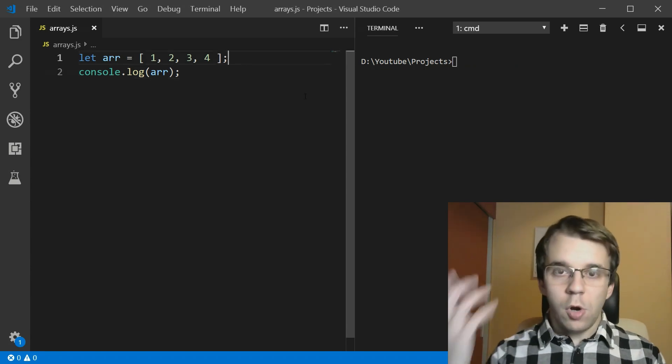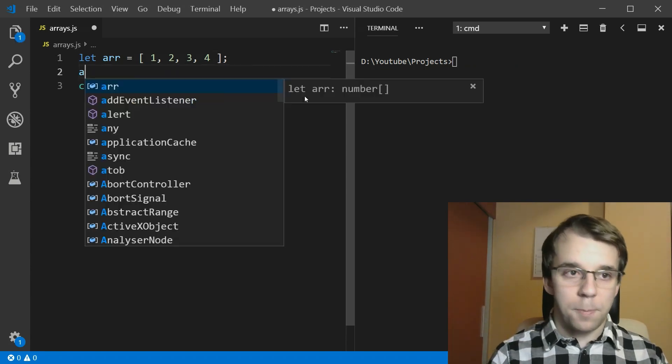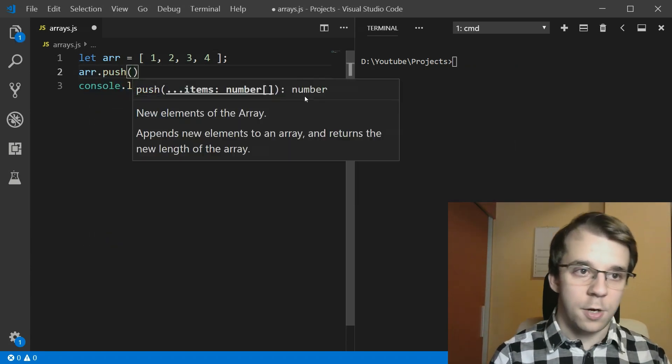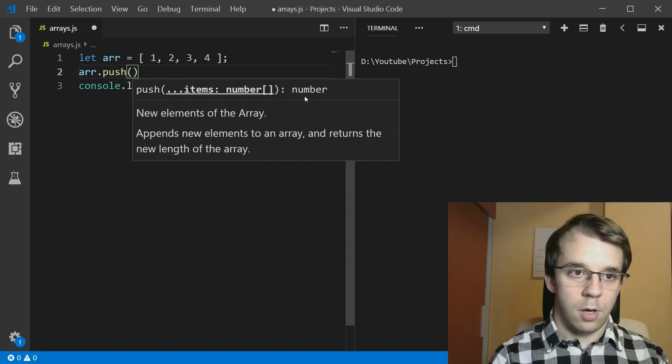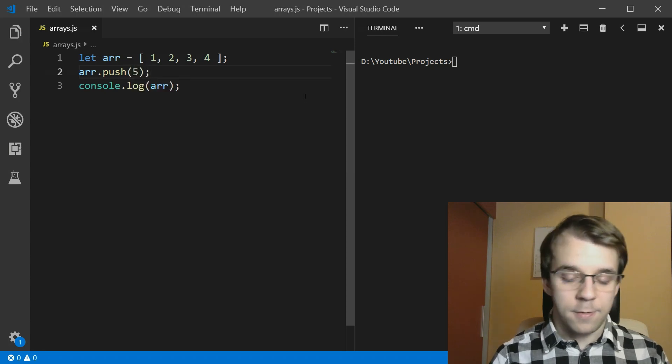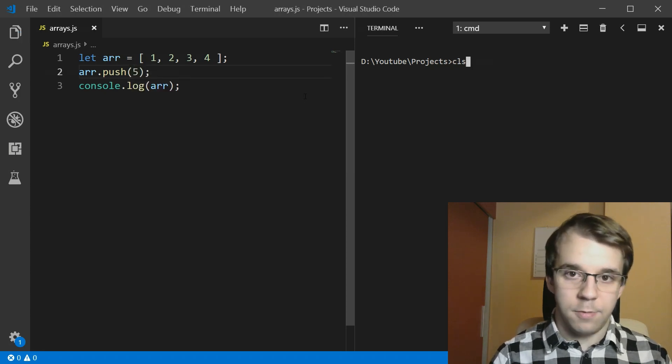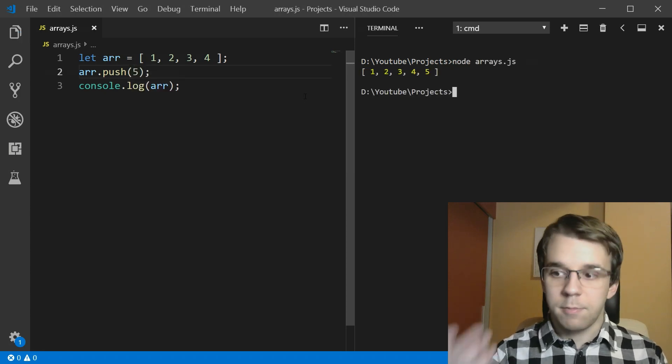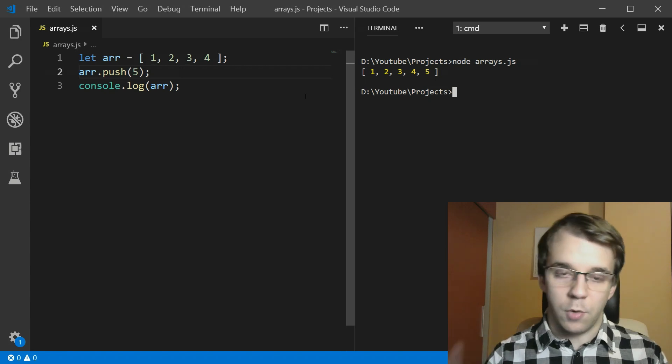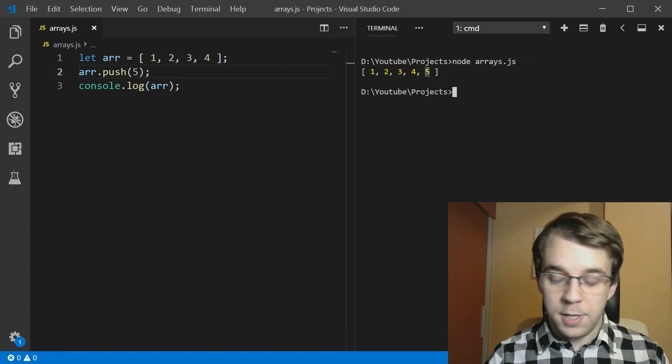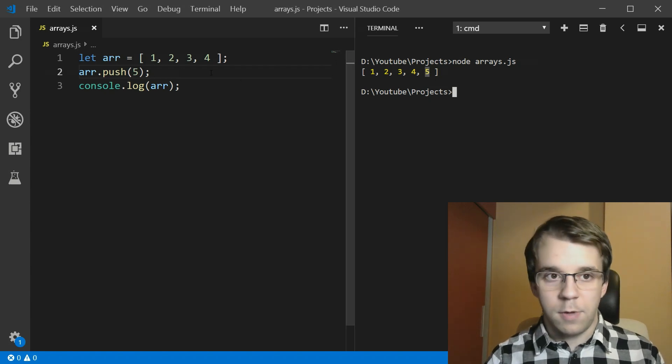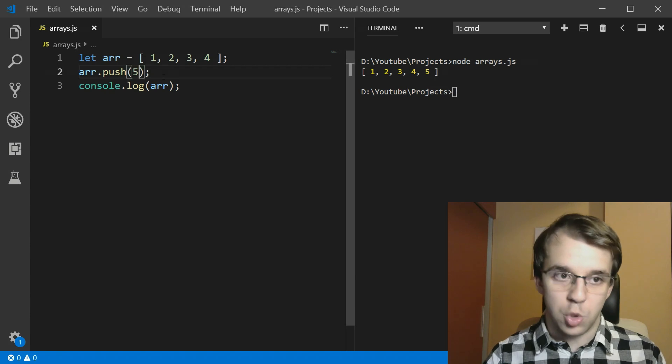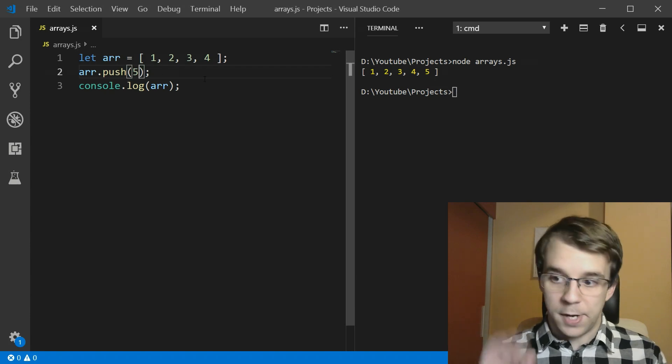Now I'm sure you all know about the push function. So if you push here, let's say the number five, and if you run this, you'll notice that we get the five added at the end of the array. That's what push does, simple enough.